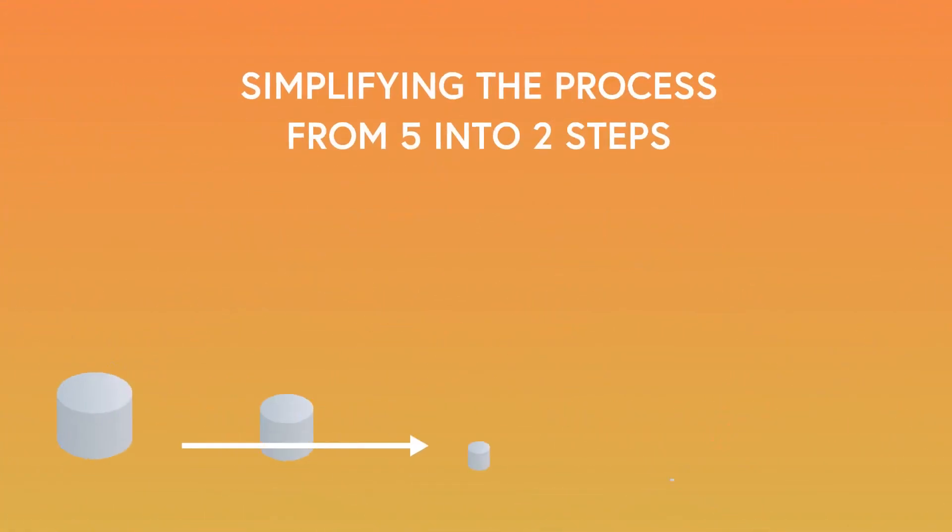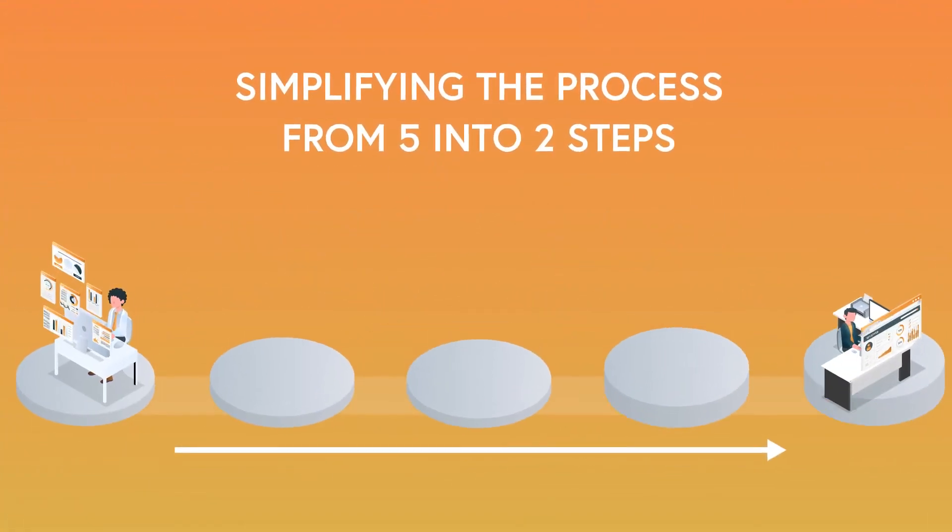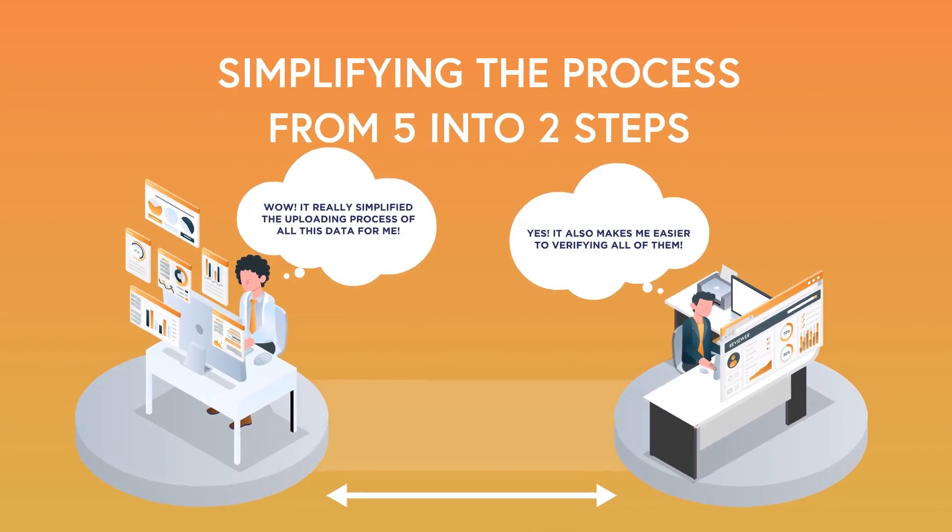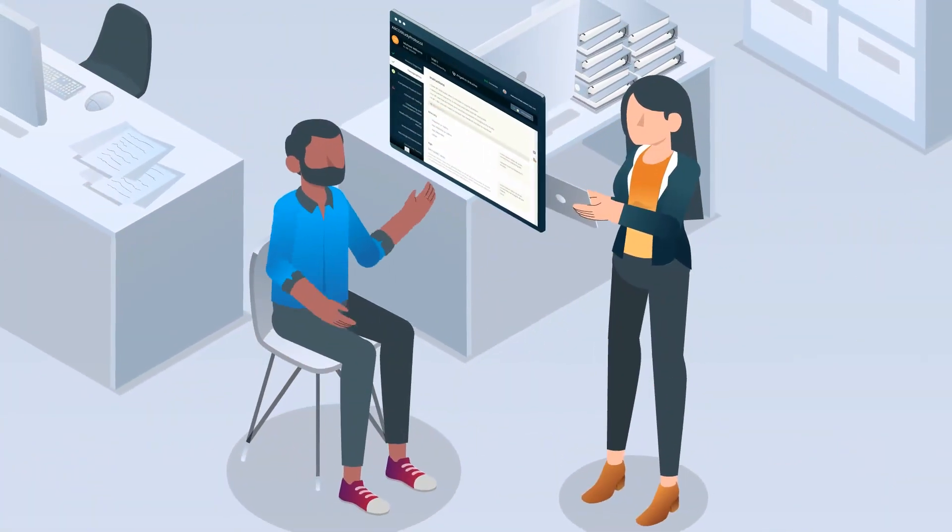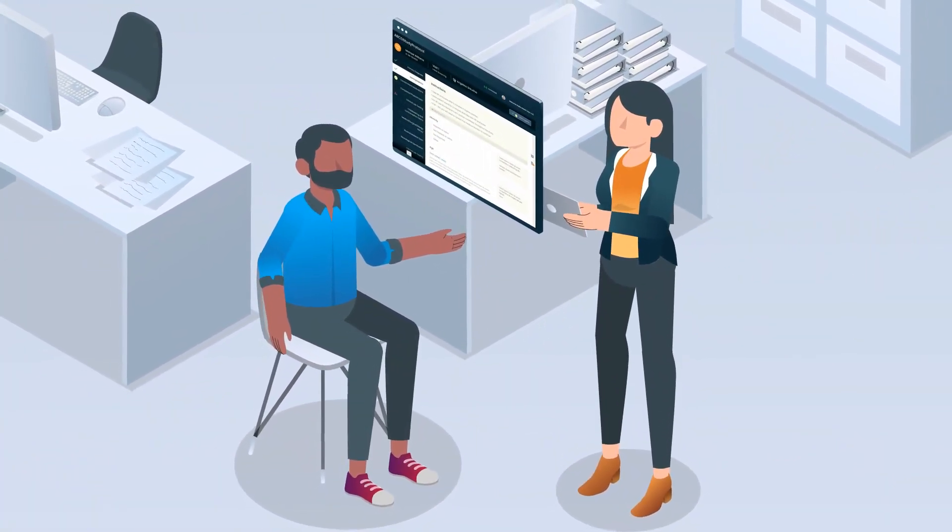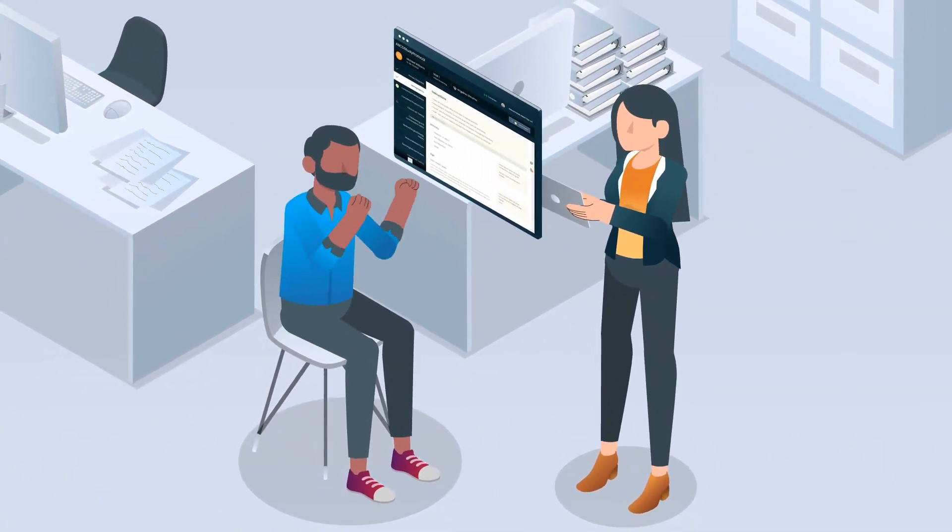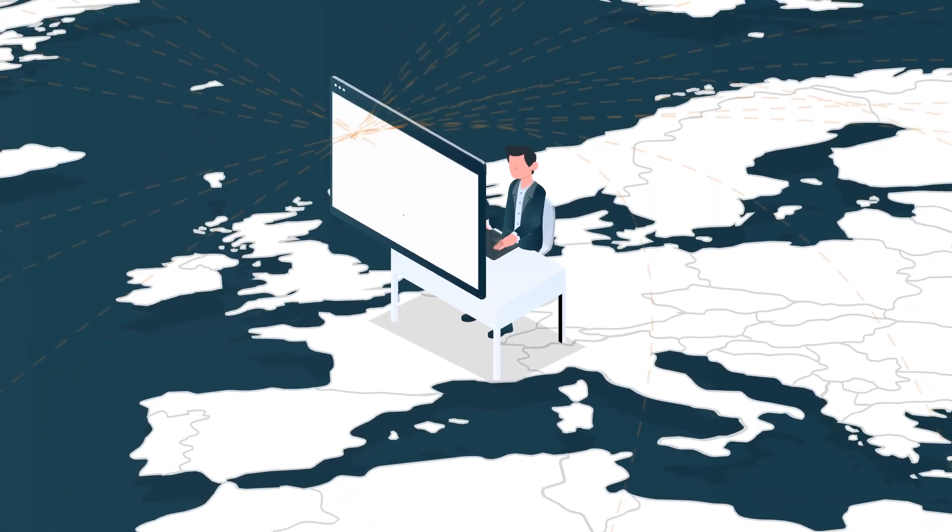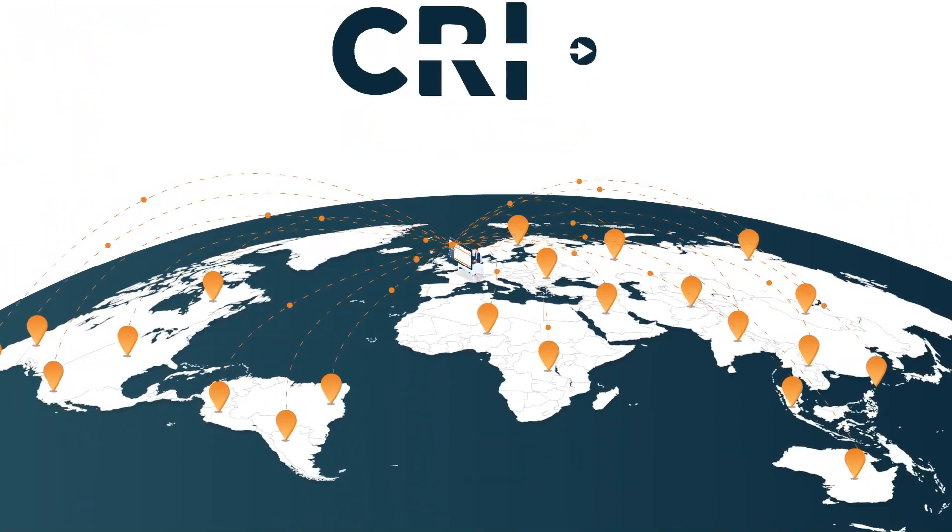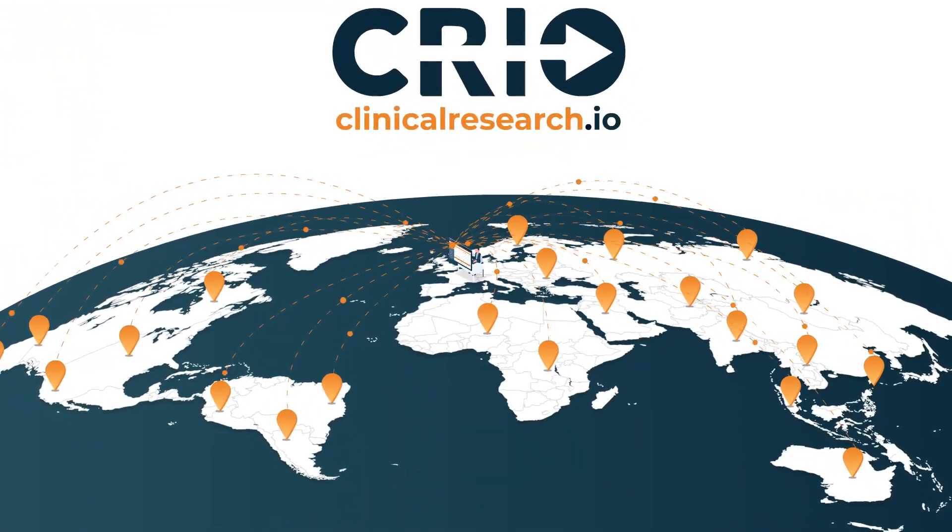With this process, we've taken five steps down to two. First, sites collect the data electronically, the way you intended them to. And second, your monitoring team will review the data immediately.